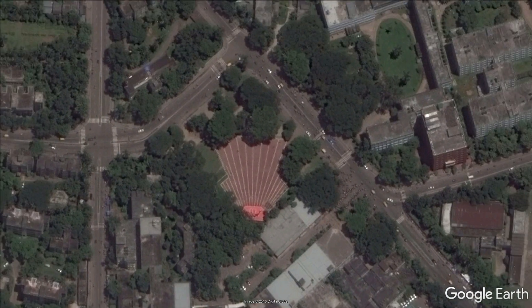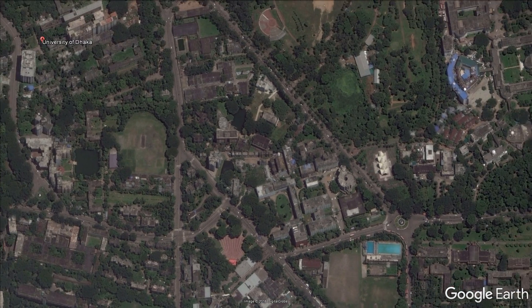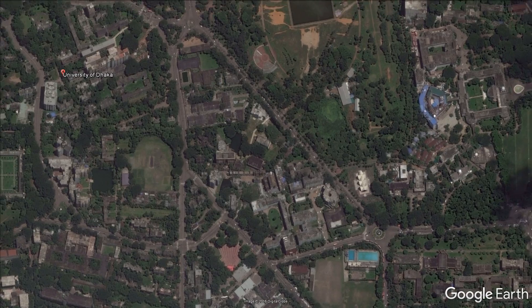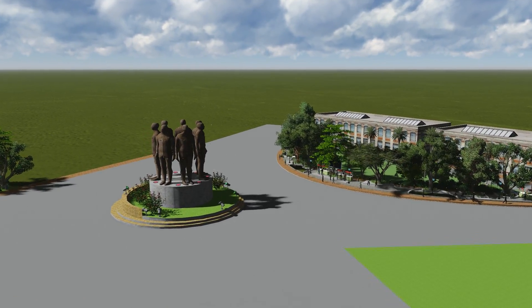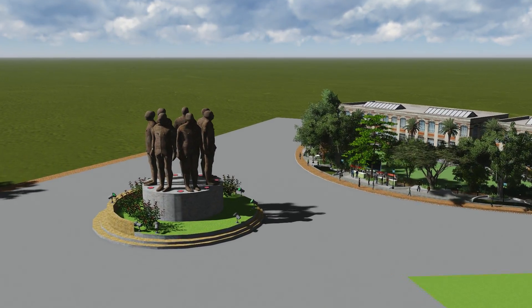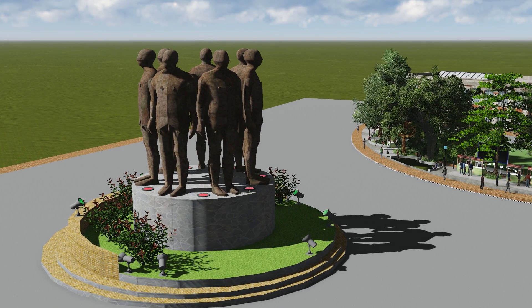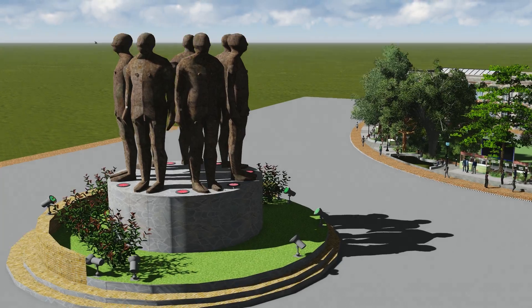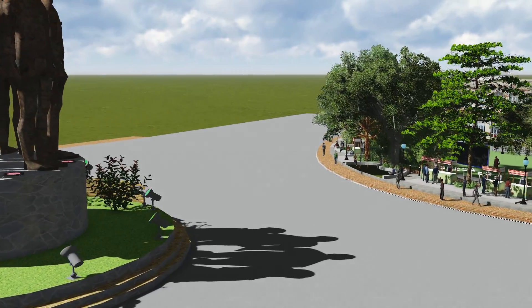Having seen the existing conditions from the top view, we will now be seeing the design we made. First, the TSC Chottur. The Raju Bhaskarjo, existing as a landmark in the TSC Chottur, is a monumental statue commemorating the Freedom War. Separating it with various spotlights, we try to bring out the emotions of the war through the use of colors on the spotlights.